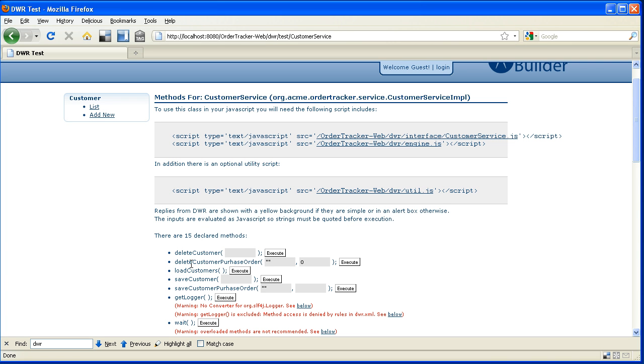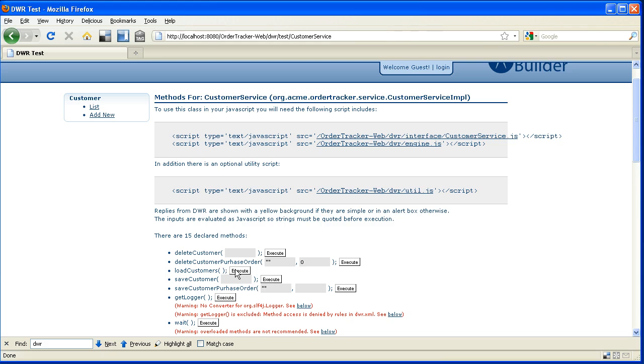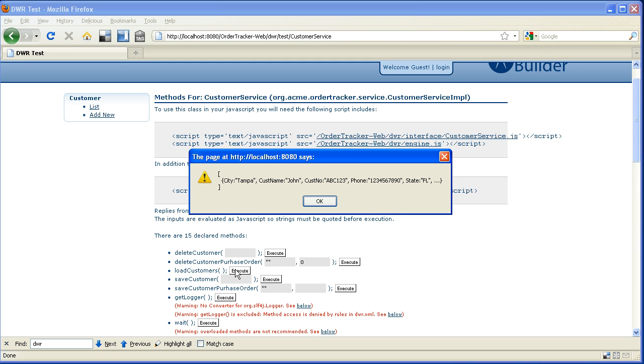So in this case what I would expect is for the load customers service I would expect to get back a set of customers that I have in my database which as I pointed out was only a single record at this point in time. But I would expect to get a list of customers in JSON format. So if everything works correctly I'll click on this execute button and we'll see a little pop-up window that shows me the data that I had in my database which corresponds to the data that we saw in the Spring MVC application.